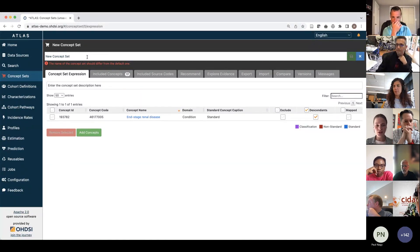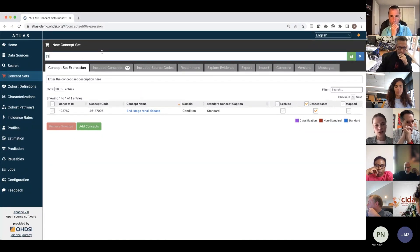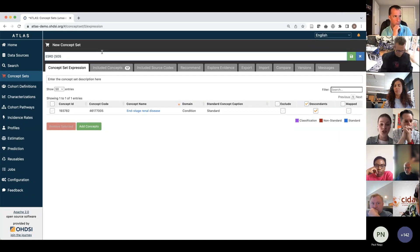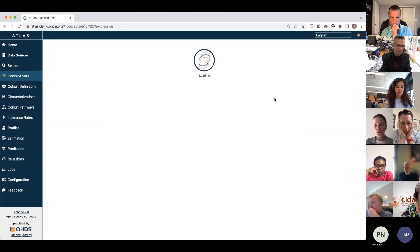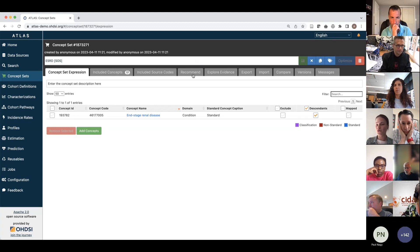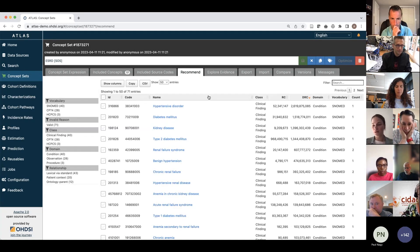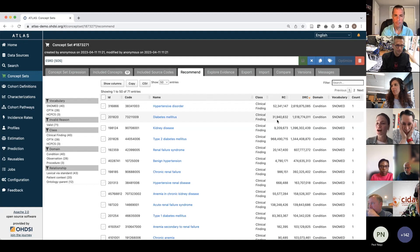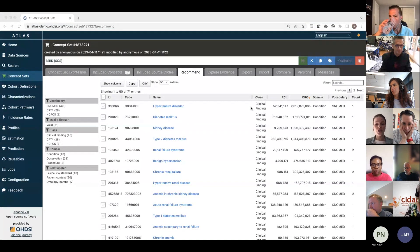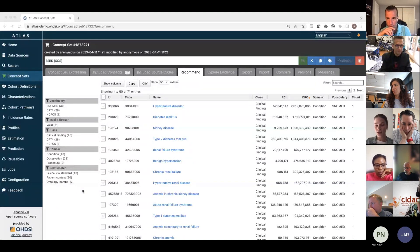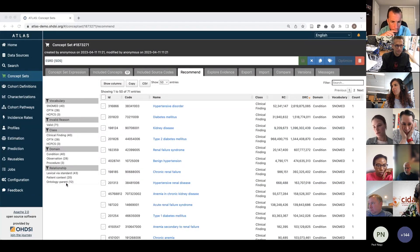We want to name our concept set — for example, end-stage renal disease as challenge — just so that we can save it. From that starting point, we go back to the recommend tab to examine all of the recommendations to see if there are other codes to include. What you see here is a set of recommendations. On the left side, you see different types of recommendations: lexical, patient context, and ontology-related recommendations.